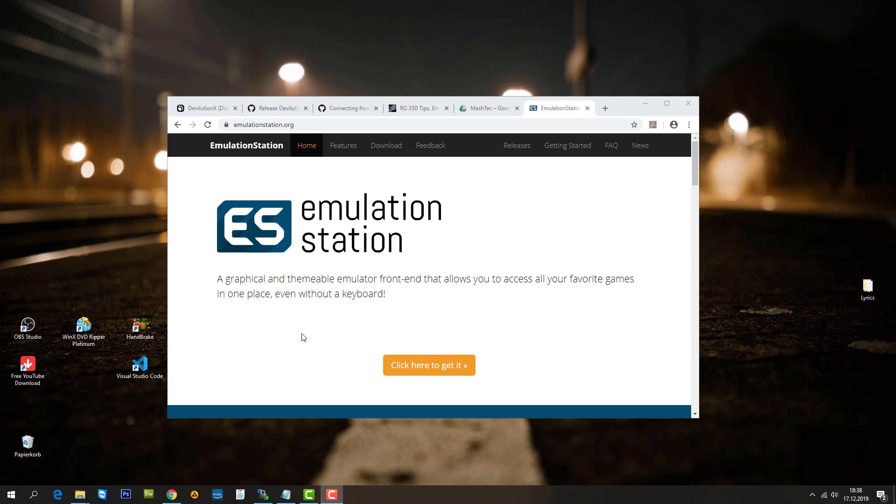Hello guys and welcome to this video. Today I want to show you how to make Emulation Station your default launcher on the RG350.